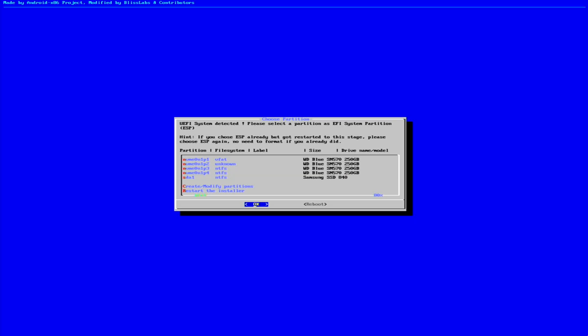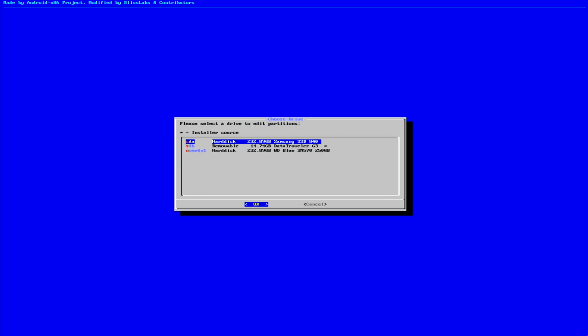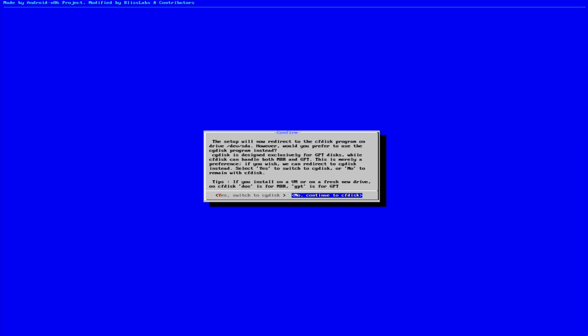Here we need to be extra careful without making any mistakes. We'll select our spare Samsung SSD for the installation. In the next option, we'll choose No to continue CF Disk.